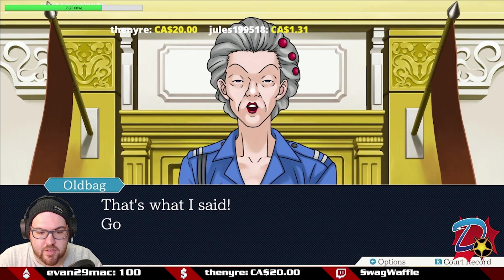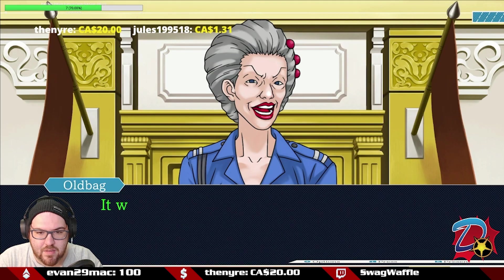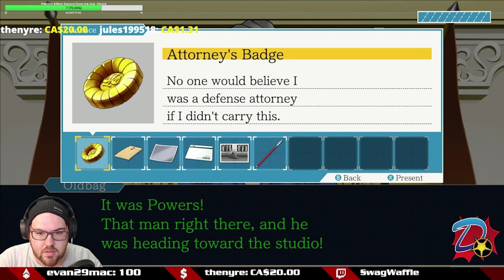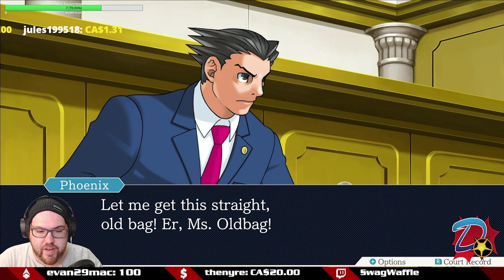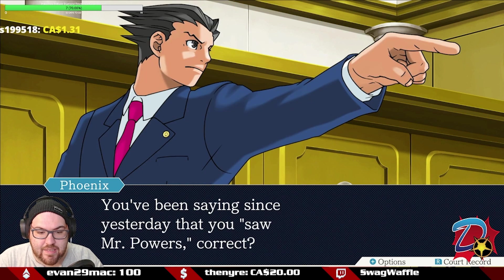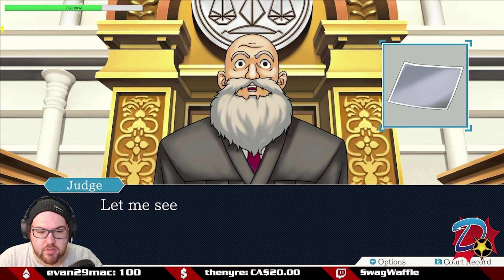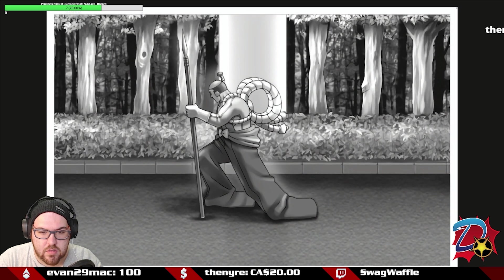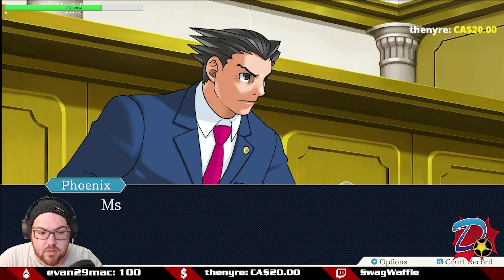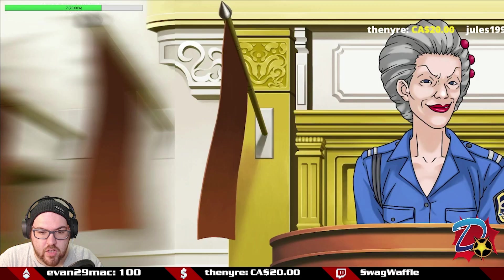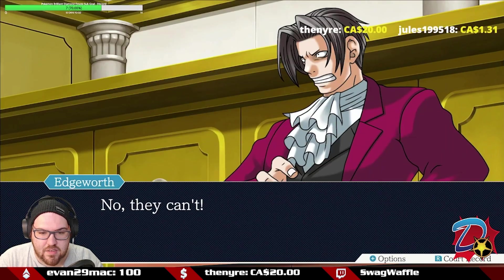Oldbag insists she saw Mr. Powers. Nick uses his secret weapon: presenting a photo. The photo shows the Steel Samurai — the character Powers plays. Oldbag is asked if this Steel Samurai is the Mr. Powers she saw. She says of course it is, as if it's obvious.